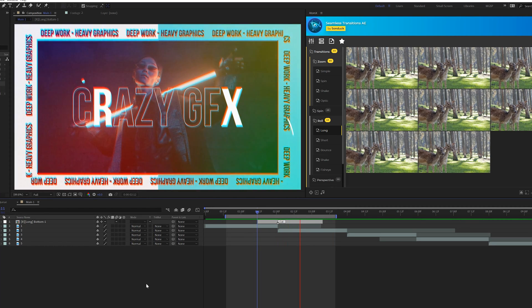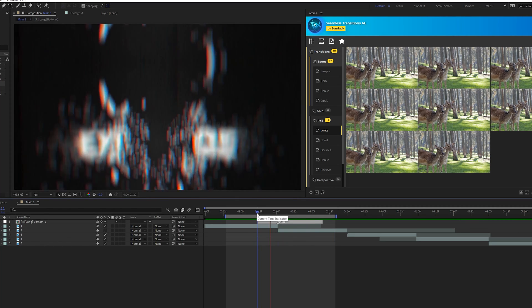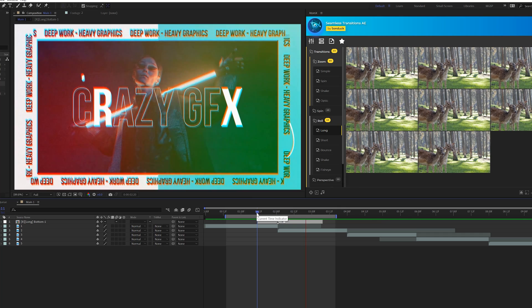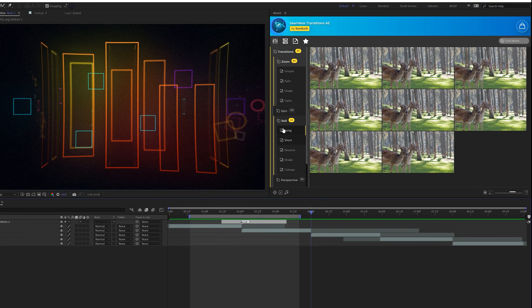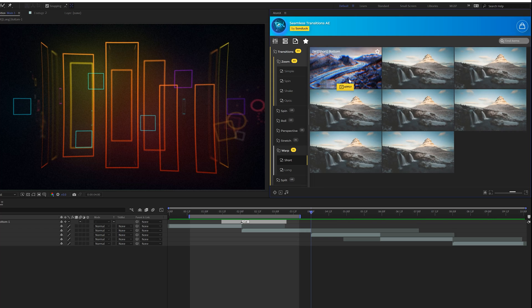And without this transition, it would just be a standard cut, but now we have a unique touch to our cut. Let's go ahead and take a look at some other transitions. If we haven't had enough already.